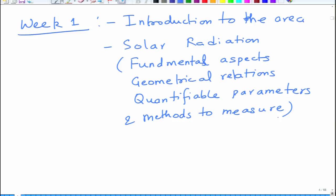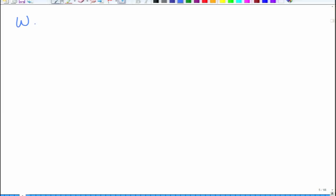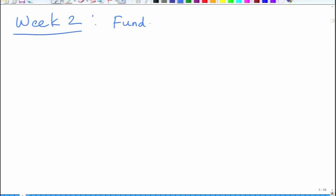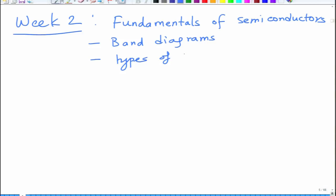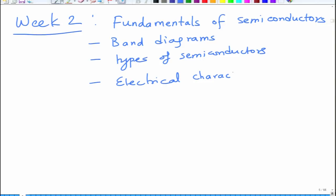In week two, we plan to cover essentially the basics of semiconductors, since most solar cell technologies — especially solar photovoltaics — are built around semiconductors. We will learn about fundamentals of semiconductors: semiconductor band diagrams, types of semiconductors, and electrical characteristics of semiconductor materials.